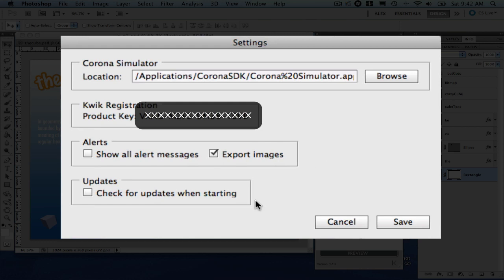Check for updates when it's starting. If you enable that, every time that you start Photoshop and QUIC, it will check against our websites if there is an update available. And if so, it's gonna prompt it to you. So, in our case here, let's simply say save.